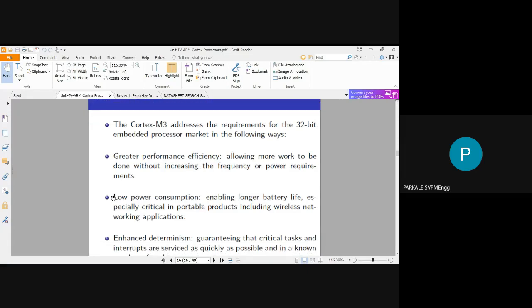The second advantage is low power consumption, which enables longer battery life especially in portable products including wireless networking applications. Cortex M3 consumes very less power compared to ARM7, so devices can run longer on battery, which is critical for wireless applications.